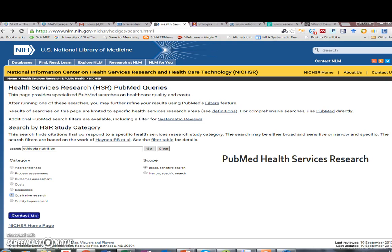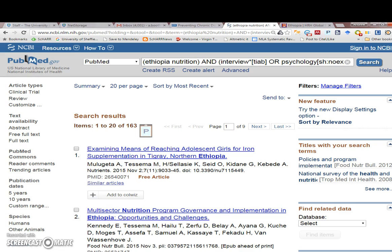You'll notice from this health services research menu — this is not the general PubMed menu, so do check out the specific URL. We've entered a very broad search: Ethiopia and nutrition. We've selected the button marked qualitative research and specified a broad sensitive search to see how much literature is out there. In this case, specifically from Ethiopia, we have 163 articles recorded on the area of nutrition.